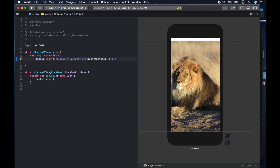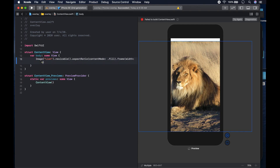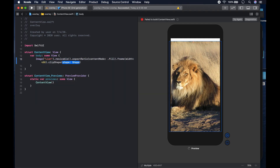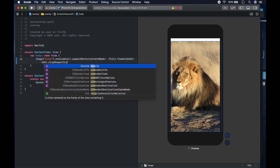We're going to give it a frame and we could say the width of the frame is going to be 400. We're also going to give it a clip shape, and the clip shape we're going to give it is going to be circle — a circle shape.